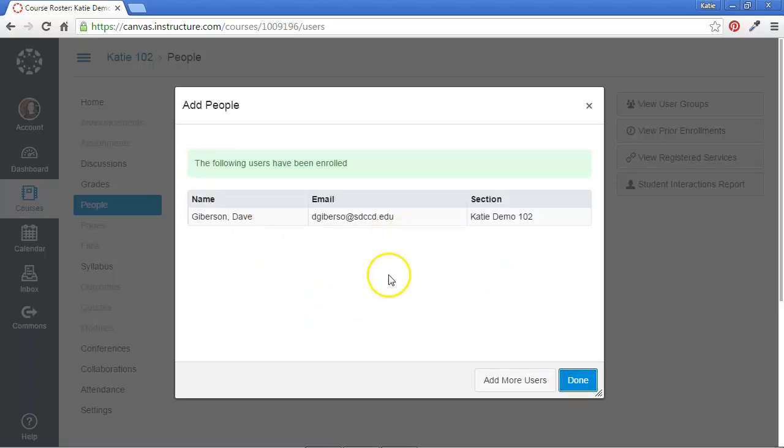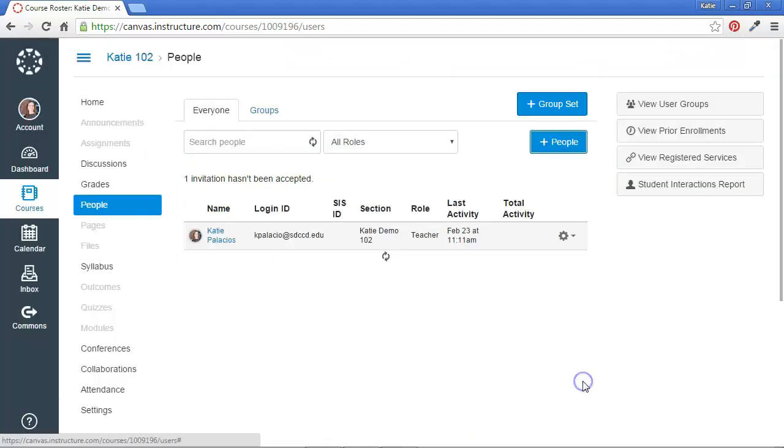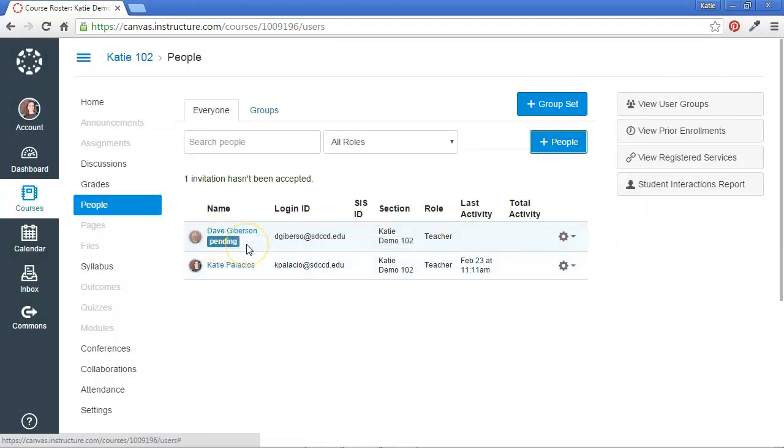And now he's been enrolled as a teacher to this course. So what happens is an invitation has been sent to Dave that allows him to access this course as a teacher. I'm going to hit the Done button. And I see his name pending there. Until he accepts the invitation, he'll be in pending status. But I can see that he's got teacher-level status in this course.